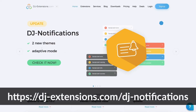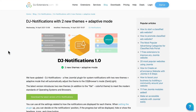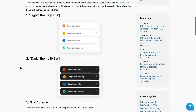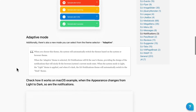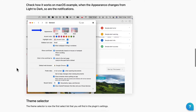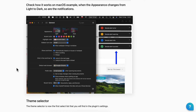This is DJ Extensions and DJ Notifications. It adds a really nice set of notification features for your Joomla website. They have a light version, dark version, flat version, and of course this is completely customizable to whatever kind of alerts you might want to present on your Joomla site.